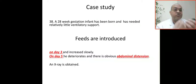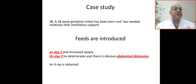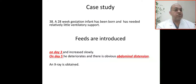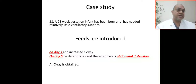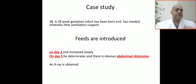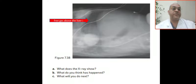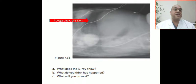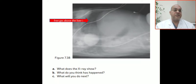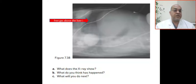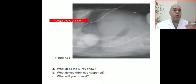So this preterm baby required ventilatory support, started feeds on day three with gradual increase, and on day five developed abdominal distension. Here is the AP X-ray, and this is the lateral X-ray. What does the X-ray show? You have to describe what you see.